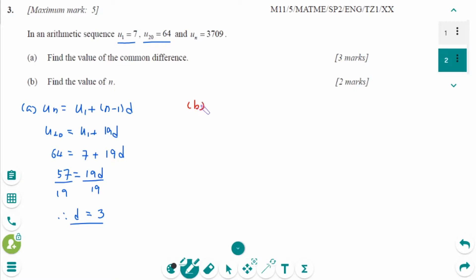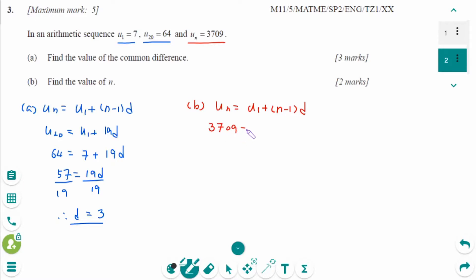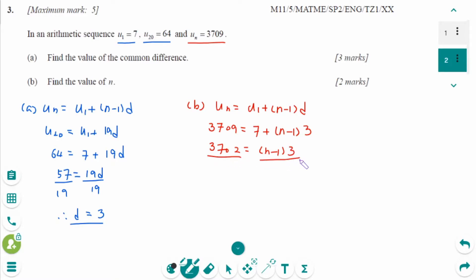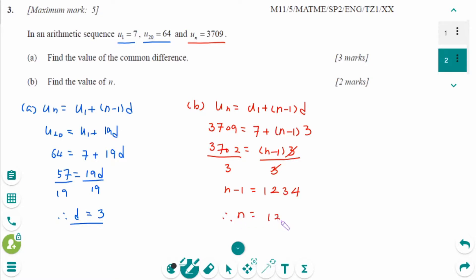Number b. Use the formula UN equals U1 plus N minus 1 times D. Set UN equals 3709: 3709 equals 7 plus N minus 1 times 3. Move 7 to the left: 3702 equals N minus 1 times 3. Divide by 3 on each side: N minus 1 equals 1234, so N equals 1235.